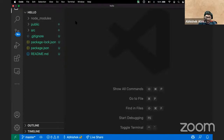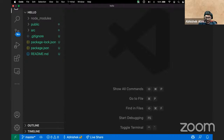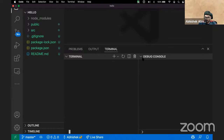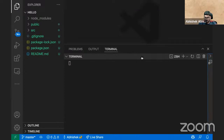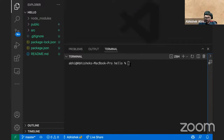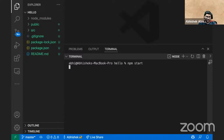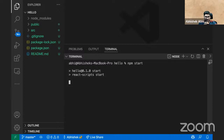I'll first start your React application. Go to Terminal, then New Terminal. The command to start a React application is 'npm start' — click enter and your React application will get started. That part also takes a little time.